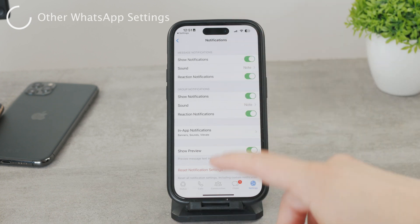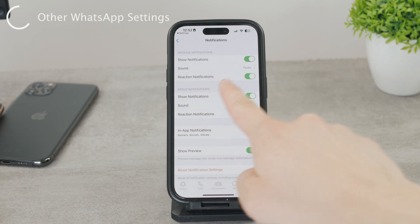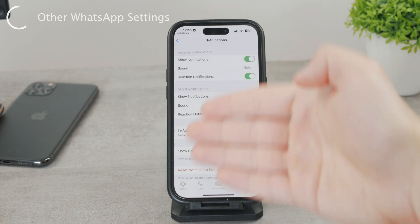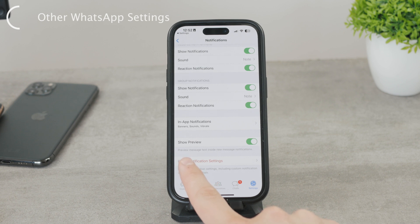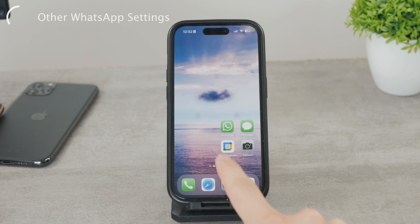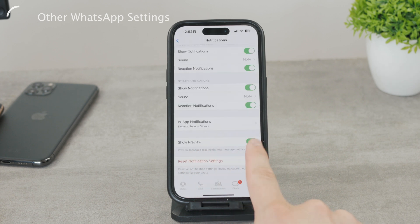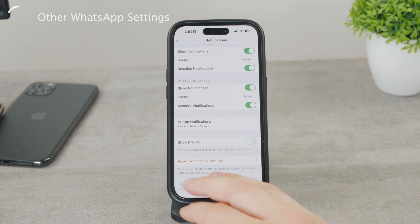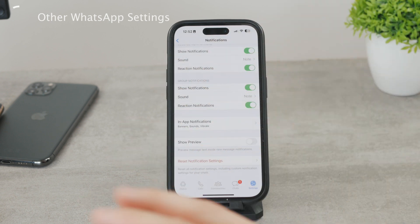Here, already in the Notifications section for WhatsApp inside the app, you can choose Show Notifications, disable them, or manage reaction notification sounds, showing them from group chats, and more. You can also see the preview option here. Inside the WhatsApp settings — not the iOS settings, but the WhatsApp app settings — you can also disable Show Preview, so even the sender's name or pretty much anything will not be included at all, ensuring no one will ever be able to see the content of your notifications.